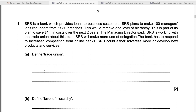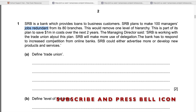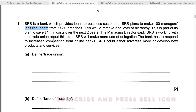For example, when you receive the paper, you start reading question number one: 'SRB is a bank which provides loans to business customers.' So we can say loans are involved — credit transactions and borrowing will be there. 'SRB plans to make 100 managers' jobs redundant.' The word 'redundant' is showing you this question has the topic of dismissal and redundancy.